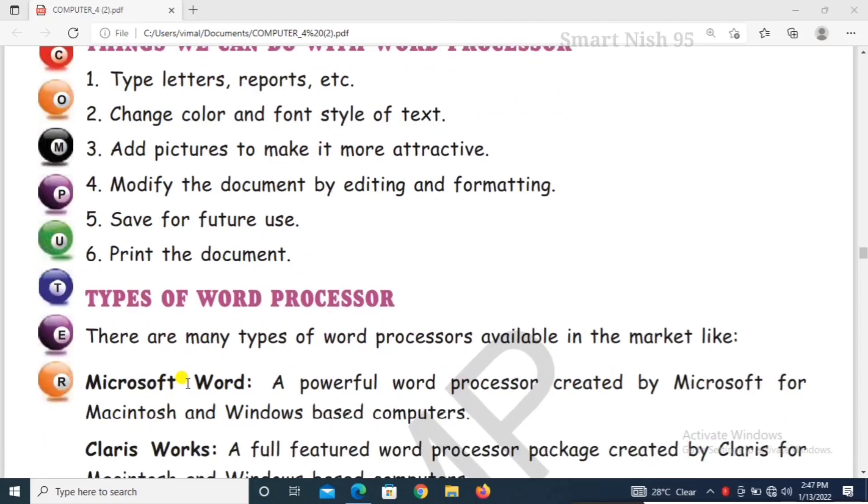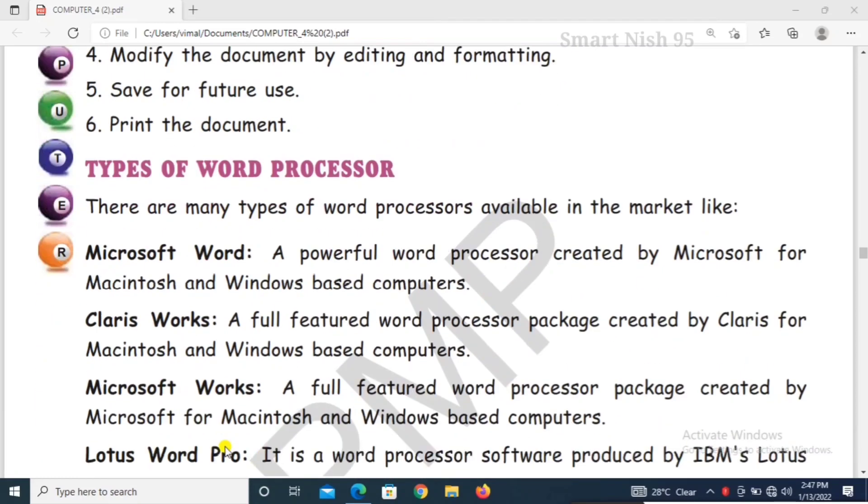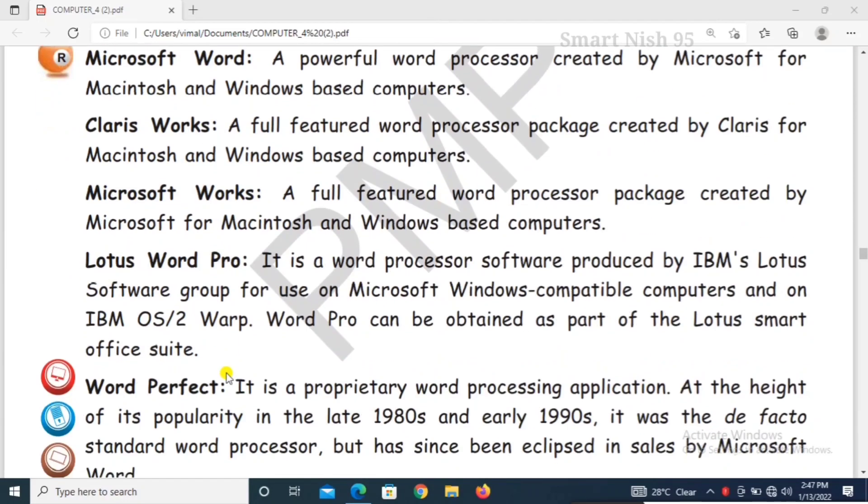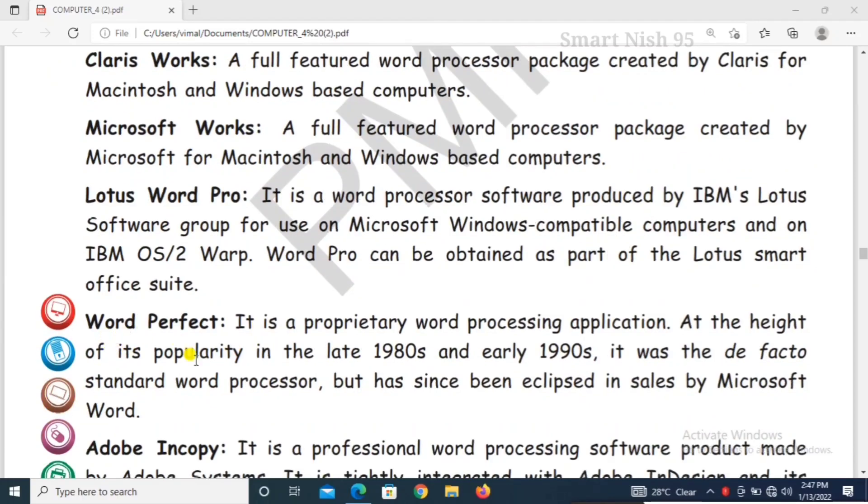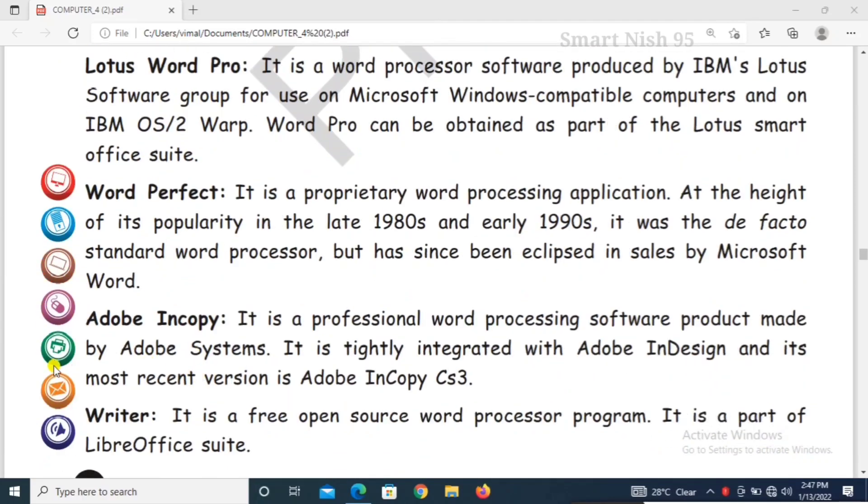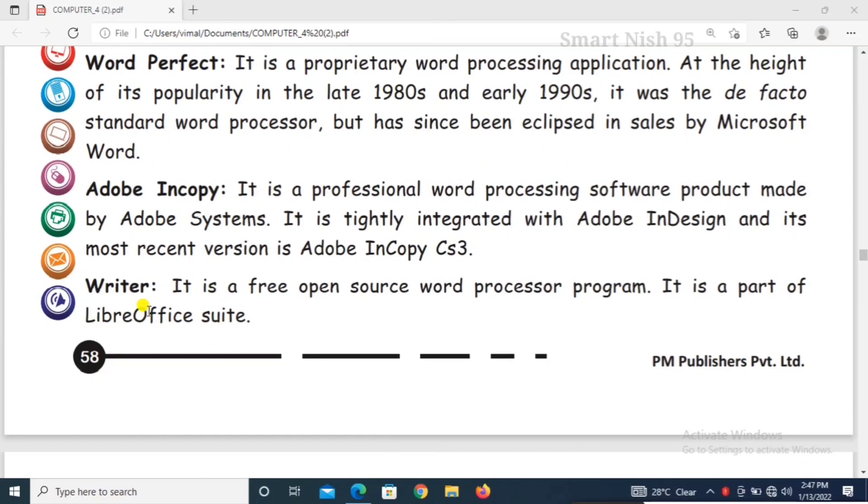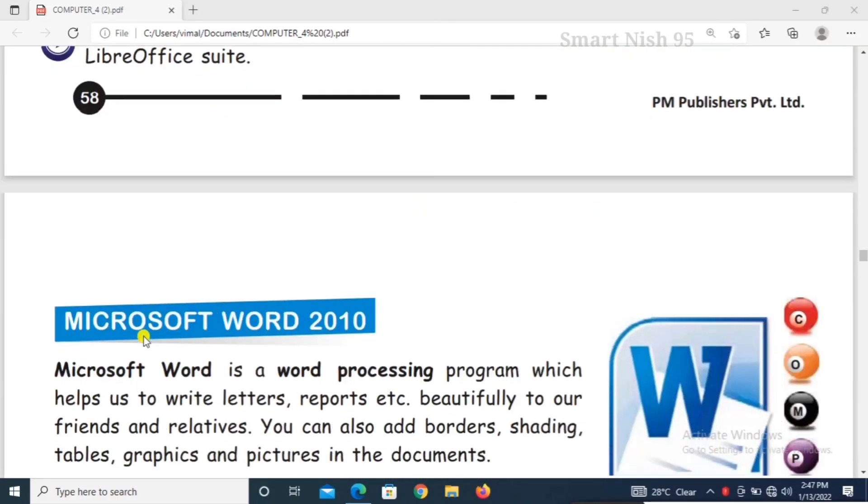Now, types of Word Processor. Microsoft Word, Clarice Works, Microsoft Works, Lotus Word Pro, Word Perfect, Adobe InCopy, Writer.